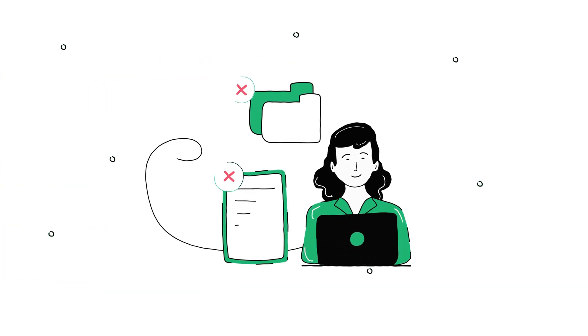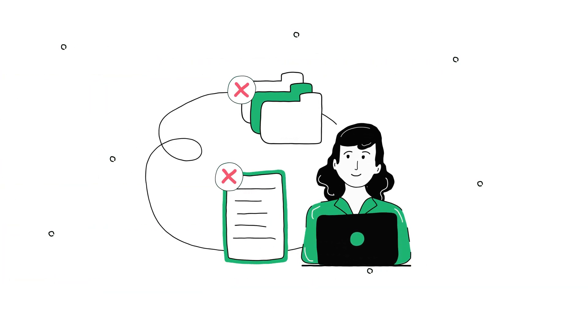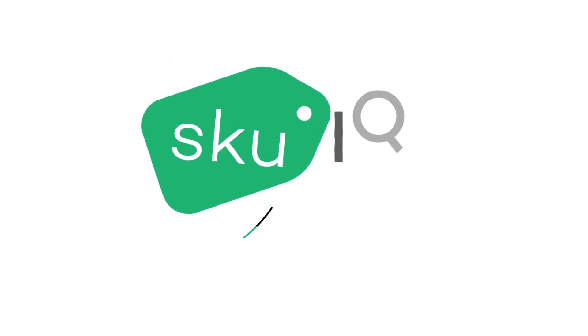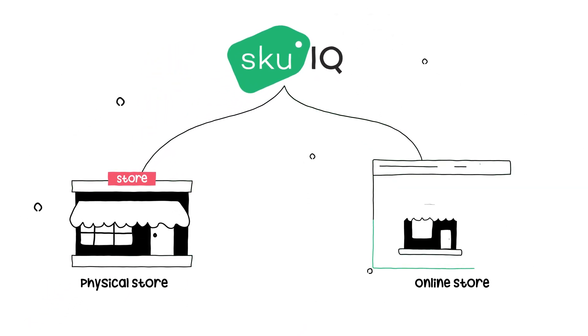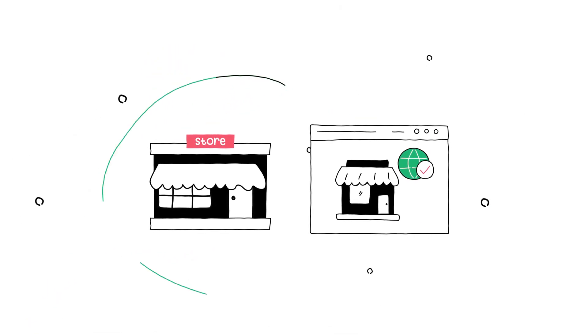No more repetitive data entry. SKUiQ makes your physical and online store work together, so they work for you.